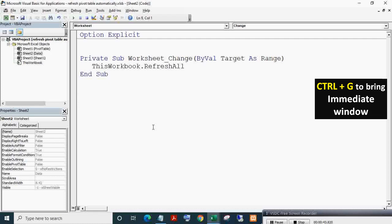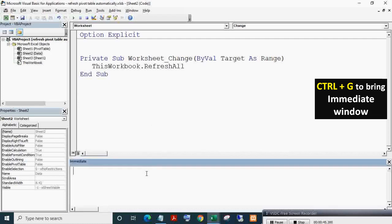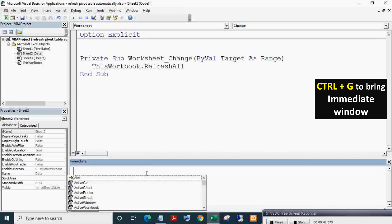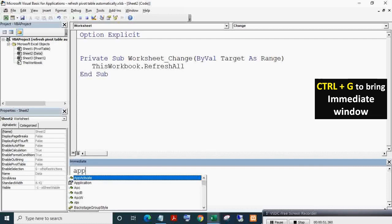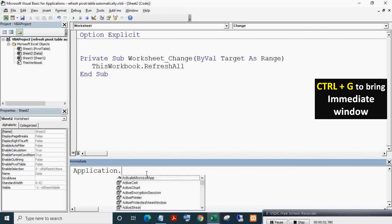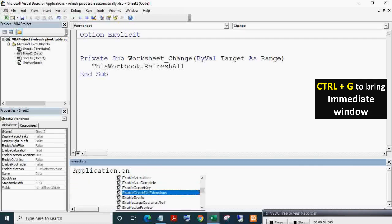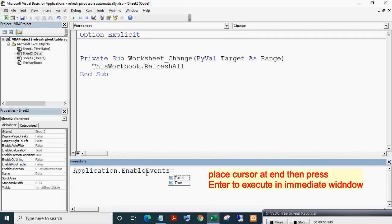To enable events, press Ctrl plus G to bring up the Immediate window and run Application.EnableEvents equals True.